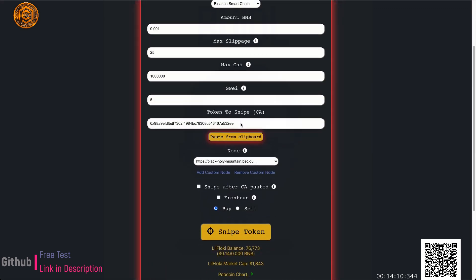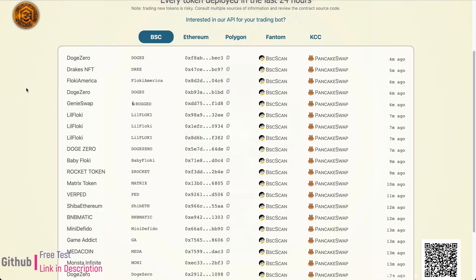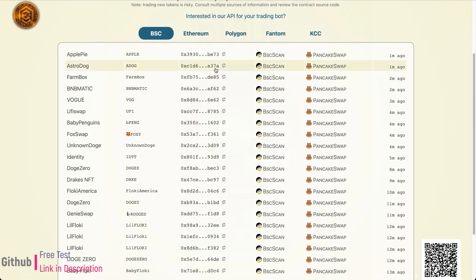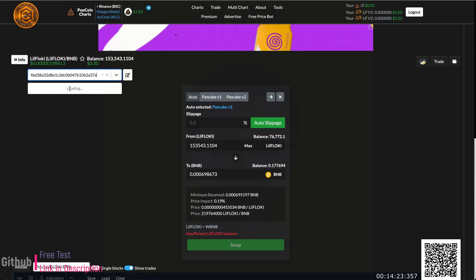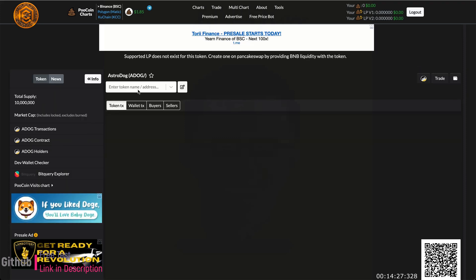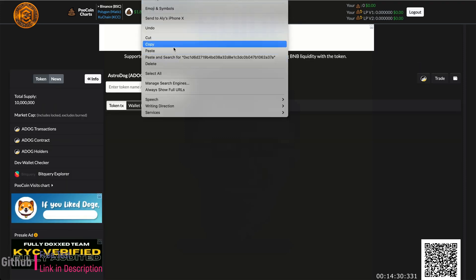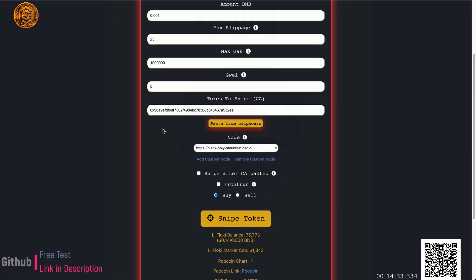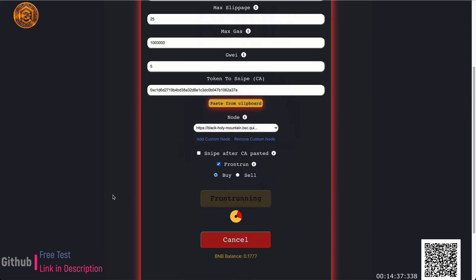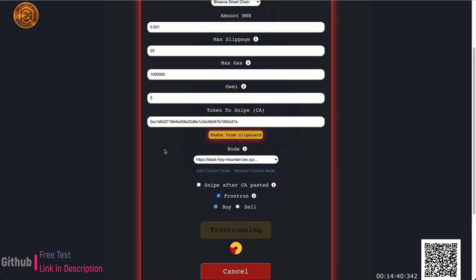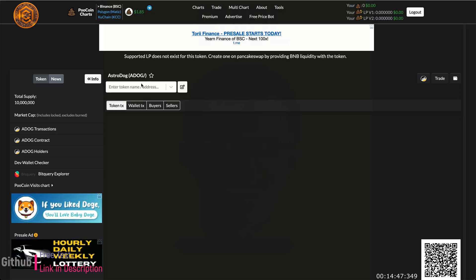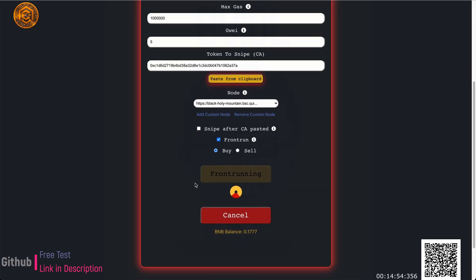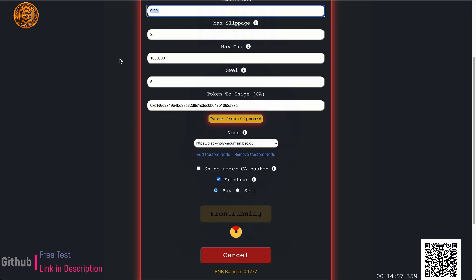I'm not sure I'll be able to demo the front-run feature since we have to wait until somebody actually adds liquidity. Let me give one of these random tokens a shot and see if they add liquidity during the video. I'll copy and paste this into the buy tab, click front-run — it's going to keep searching for liquidity. We have 'Astro Dog' here — still no liquidity added. But once liquidity gets added it's going to snipe 0.001 BNB for me automatically.